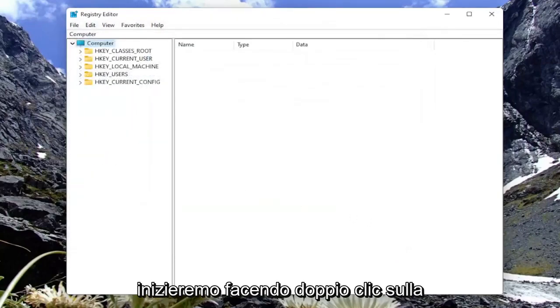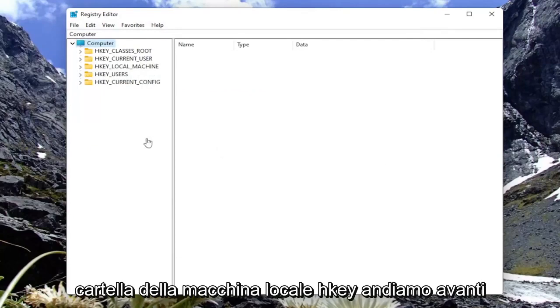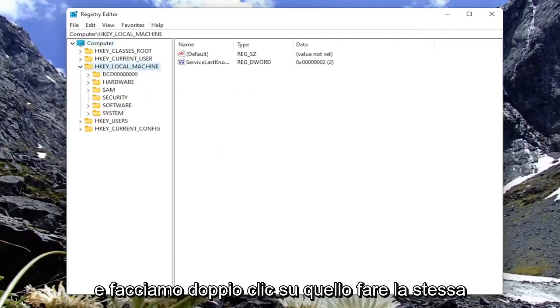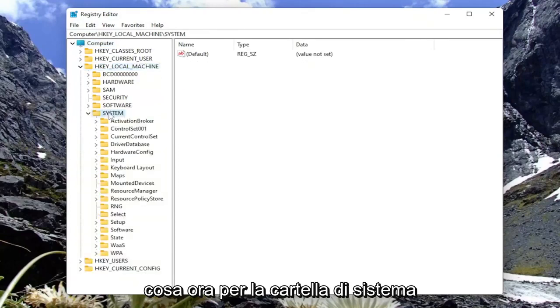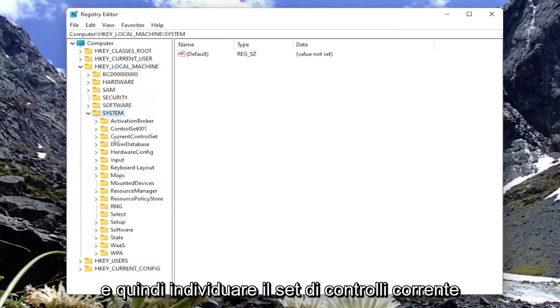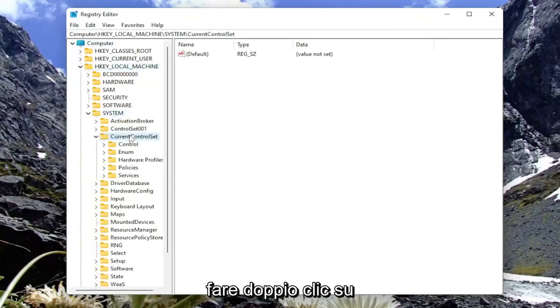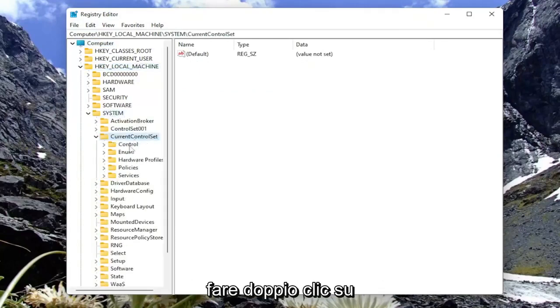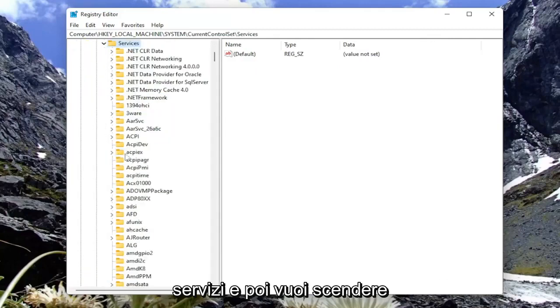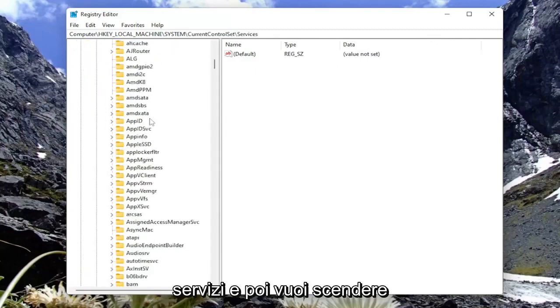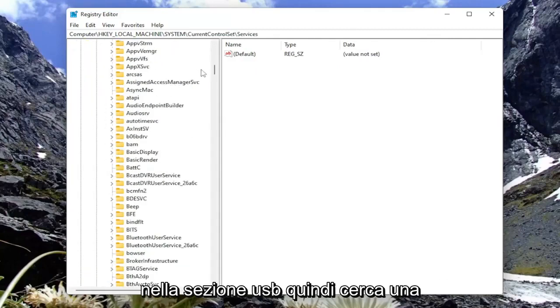We're going to start by double-clicking on the HKEY_LOCAL_MACHINE folder. Go ahead and double-click on that. Do the same thing now for the System folder. Then locate Current Control Set. Double-click on that. Should be a Services folder. So expand Services. Then you want to go down to the USB section.